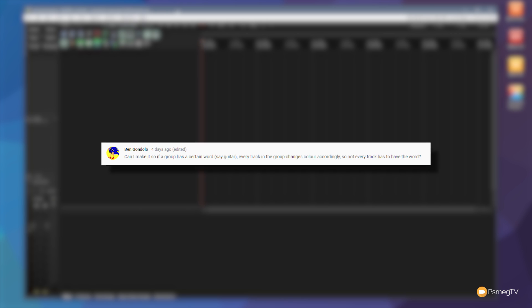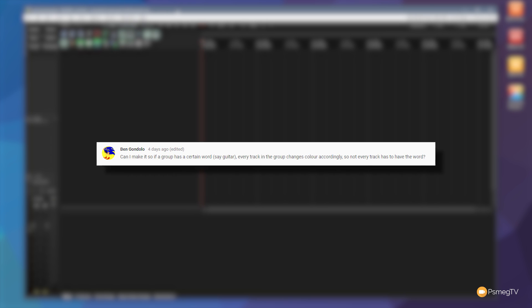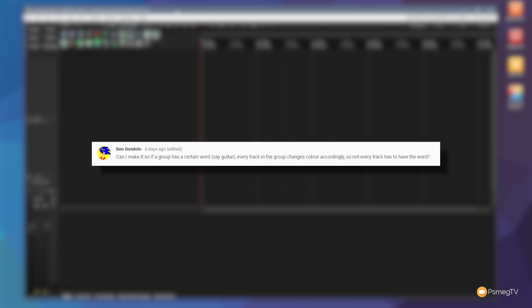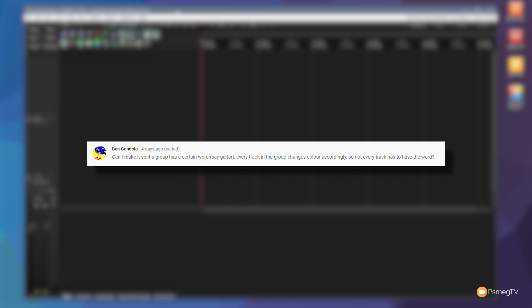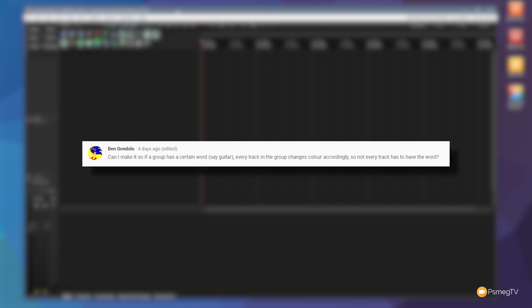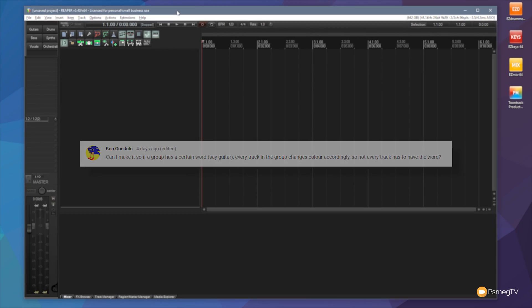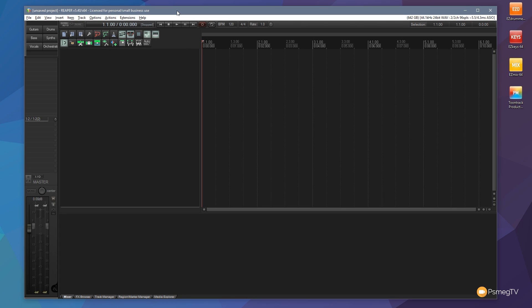So you basically wanted to know is there any way that you can automatically color code the child tracks? In other words, anything you put inside a folder that you don't name that they'll automatically pick up the color. Well yes there is, even though I didn't cover it in the video there is a way you can do this and I'll show you that in this quick tip.